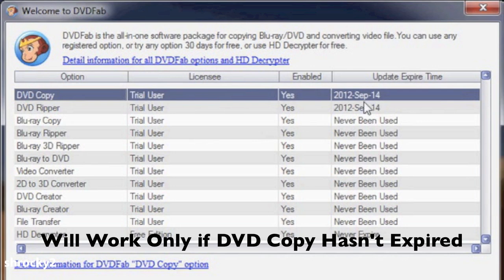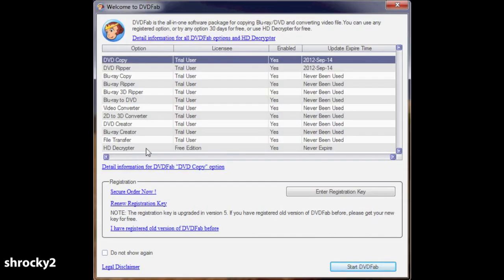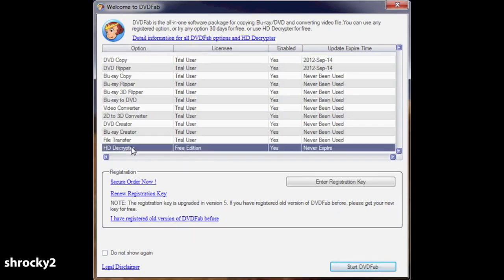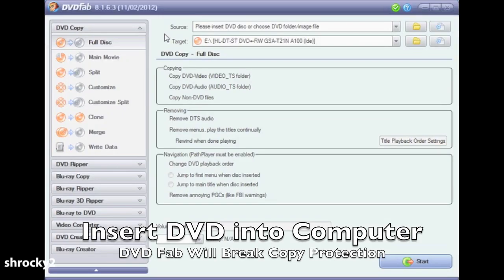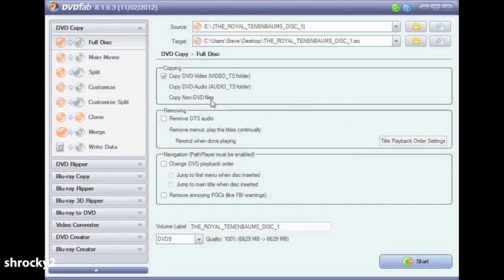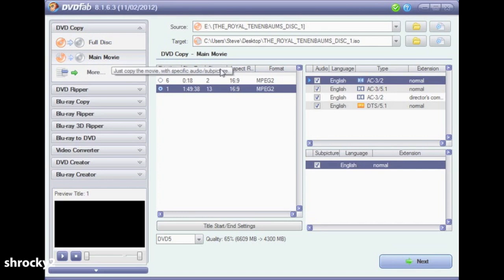I'll have information later on in this video on how to use DVD Shrink. Since my version of DVD Copy has not expired, we're going to go down to the very bottom and select HD Decryptor, then hit the button that says Start DVD Fab. Once the program starts, go ahead and insert your DVD into the computer. DVD Fab will read the disk and break any copy protection on it. Once complete, go to the left hand side of the program and find where it says Main Movie and select that.